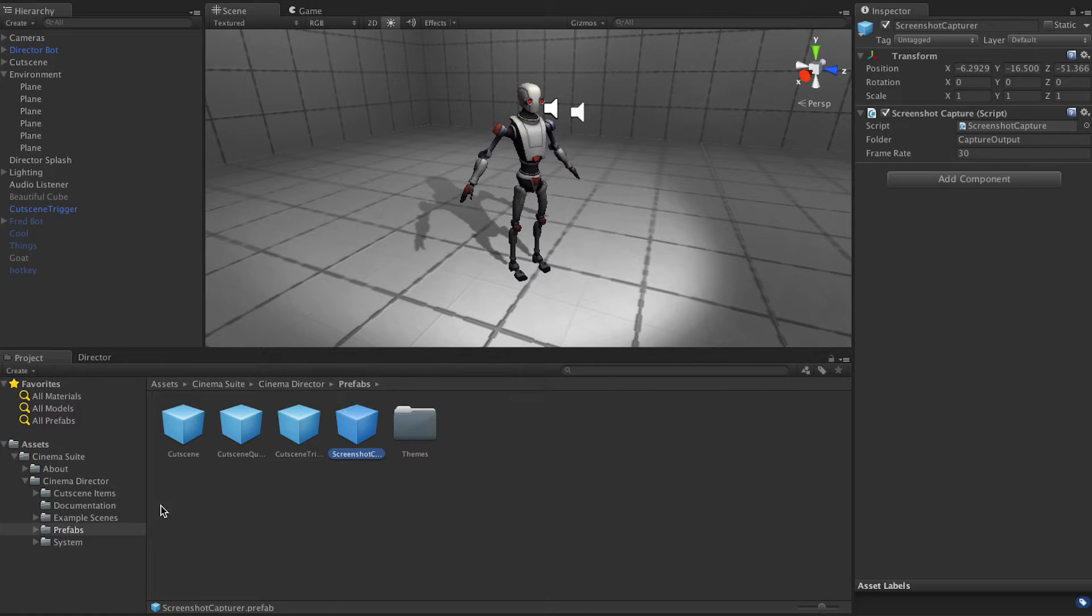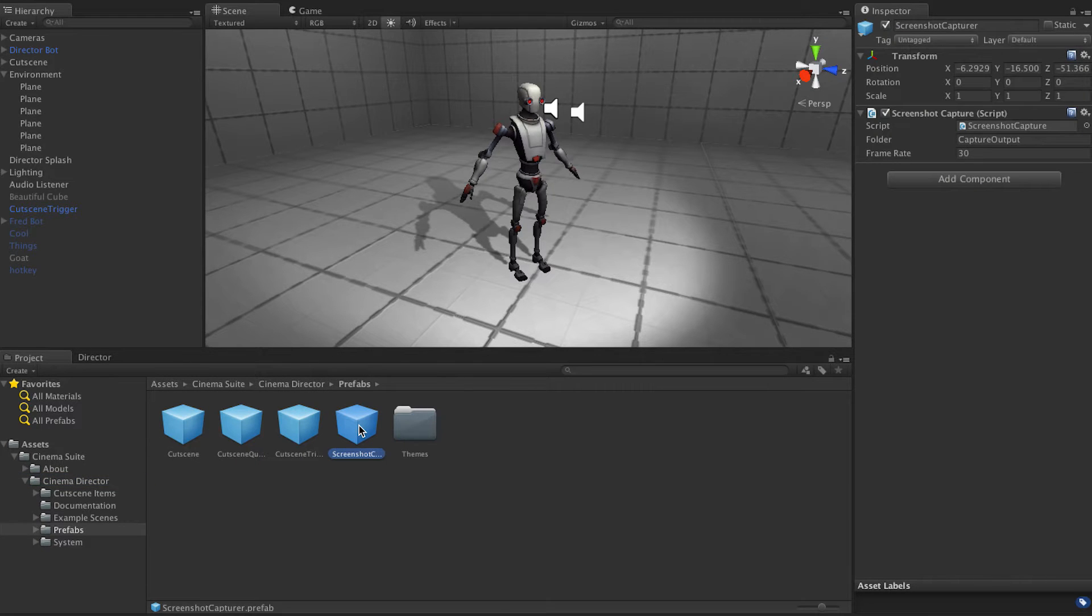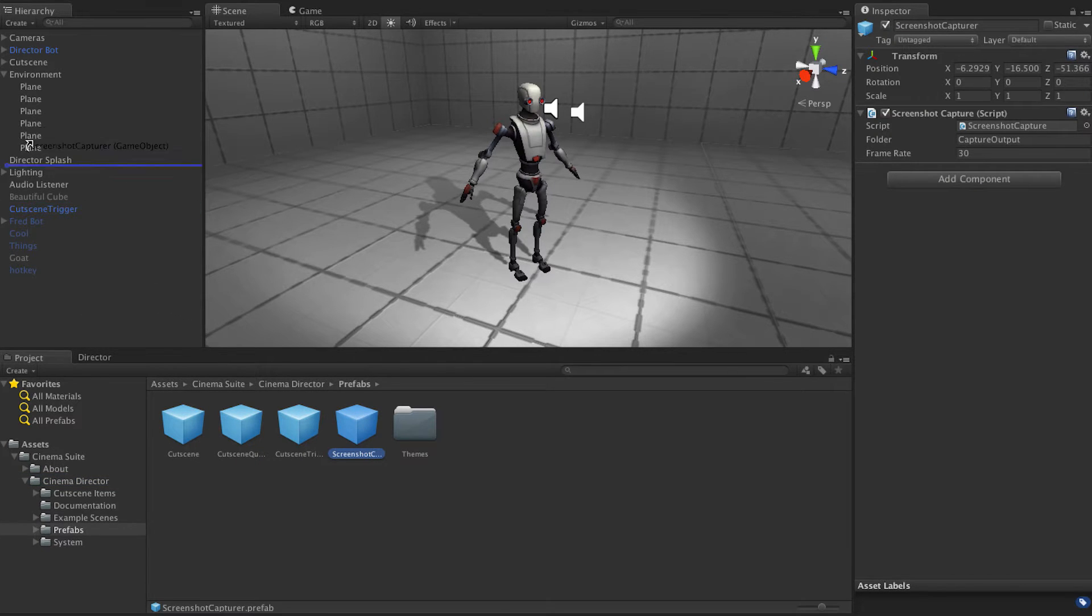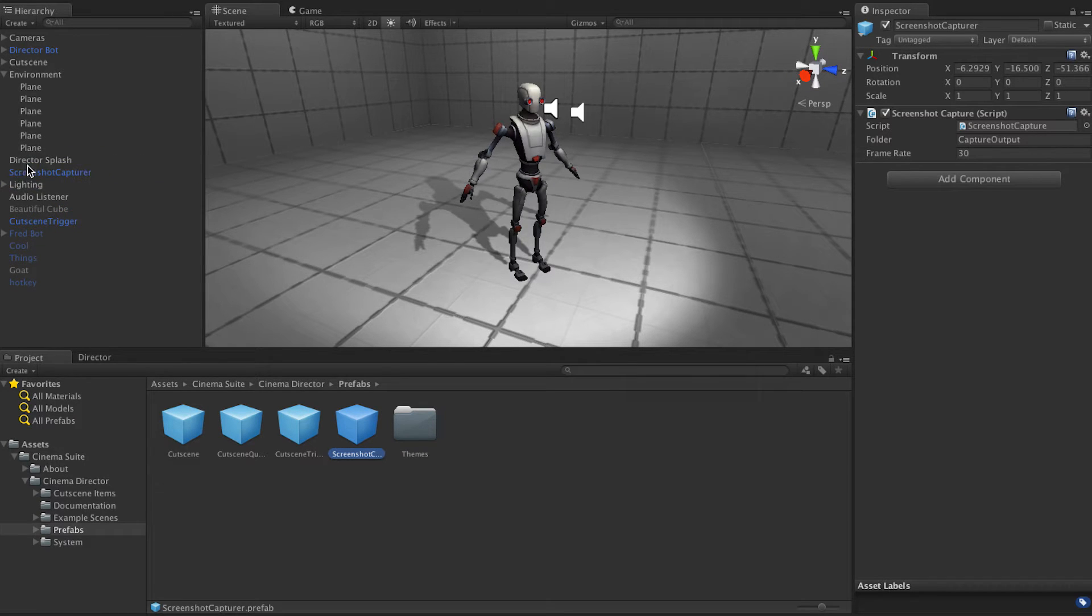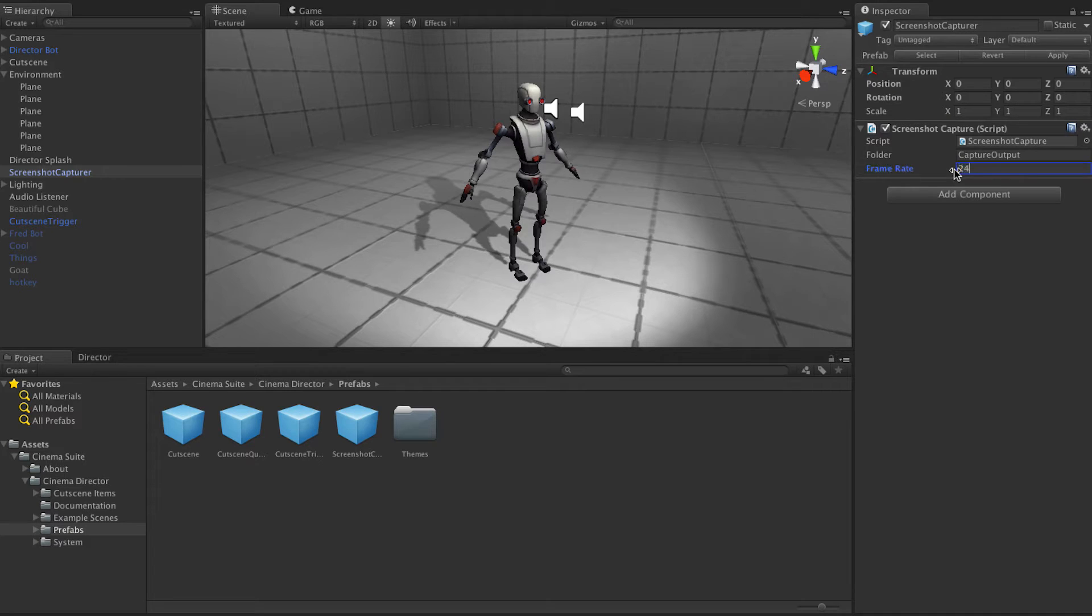We have a little prefab right here in CinemaDirector under prefabs called Screenshot Capture. All you have to do is drag this into the root of your hierarchy and then pick the frame rate. Let's do 24, it will be cinematic.